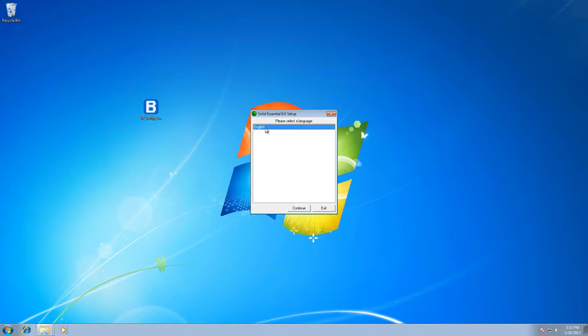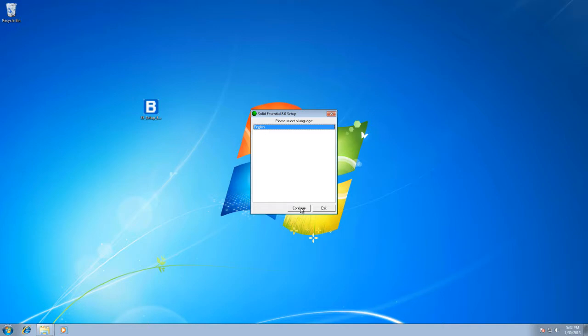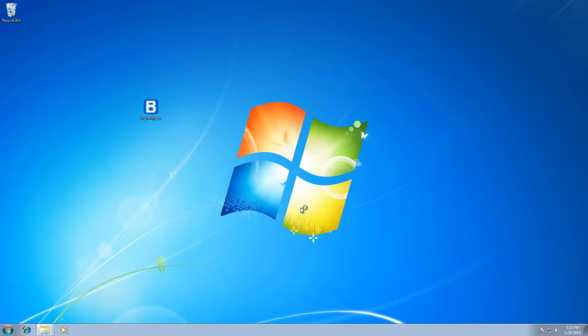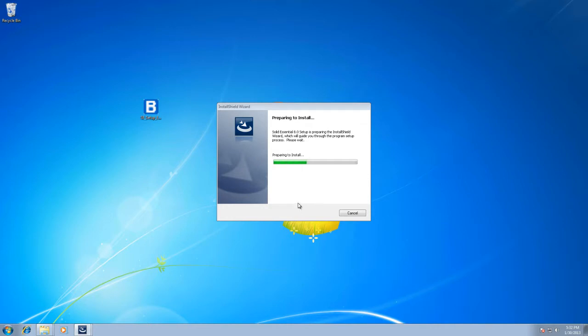Most likely English is going to be the only language available for this. Push continue and it's going to go through its setup package now. It's going to start extracting even more and getting everything put into the system where it needs to be.